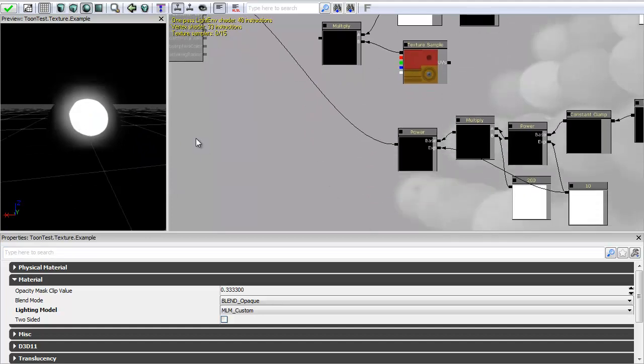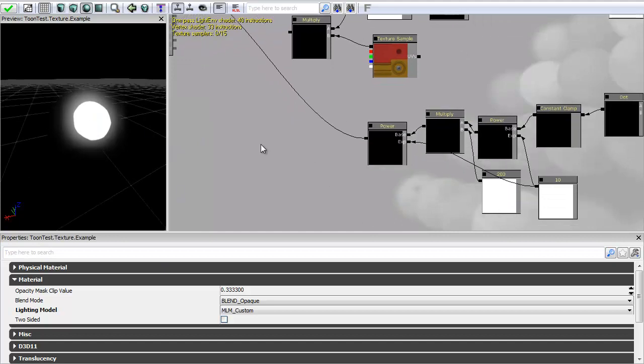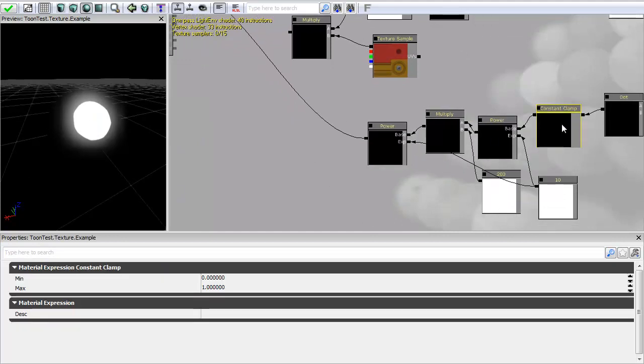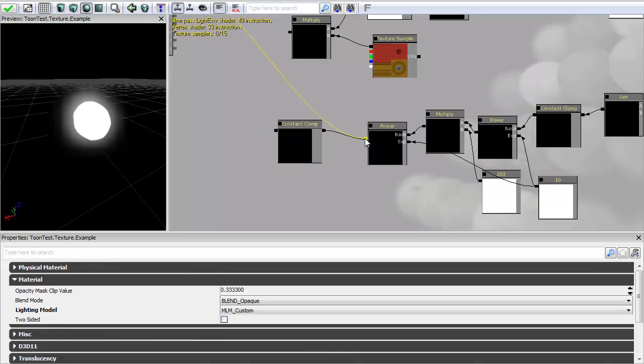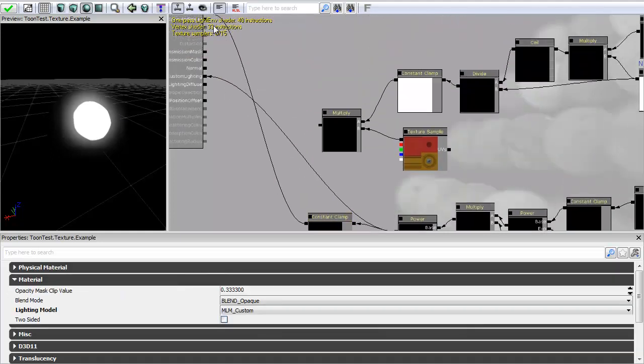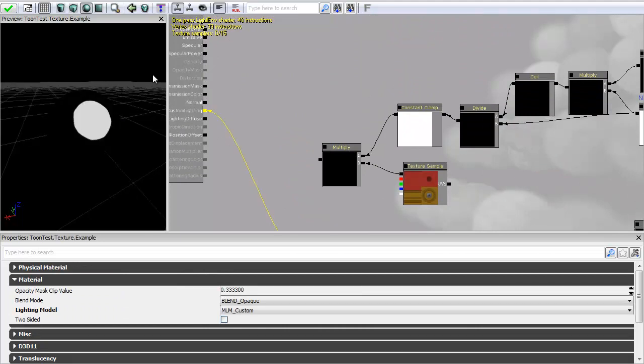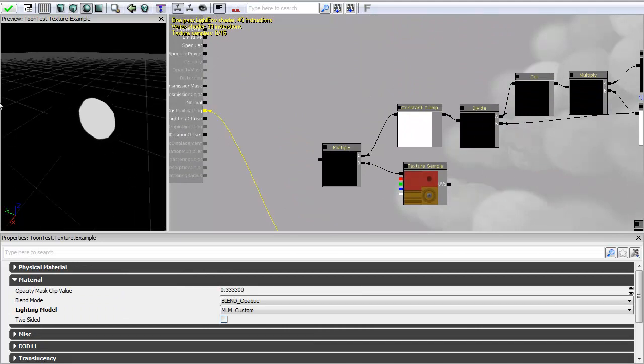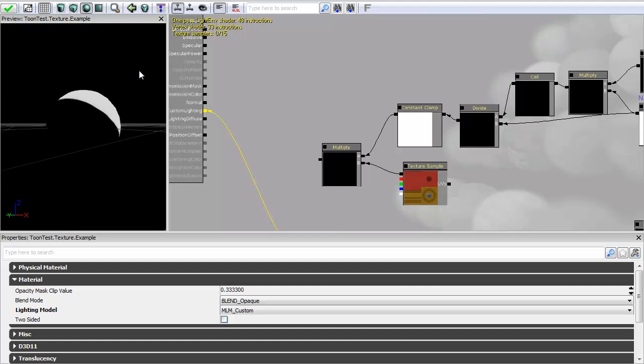So what I want to finally do is again I want to constant clamp this down again. Just because I don't want any emissive. I want to be plugging this into an alpha. So I want to keep this between a value of 0 and 1. So that's giving me my base specular.